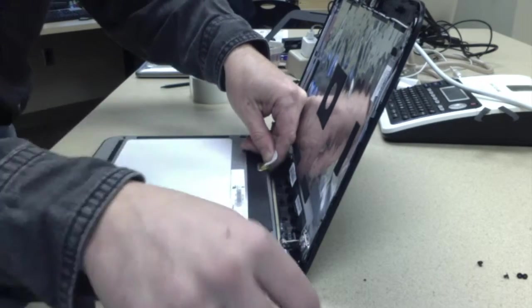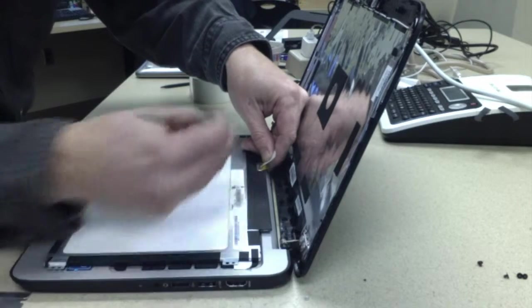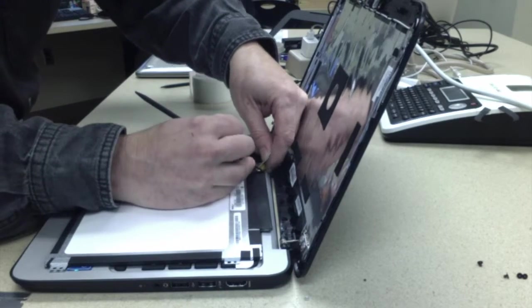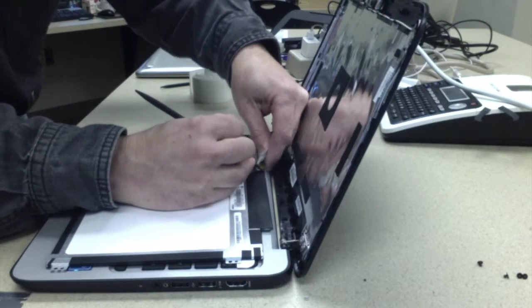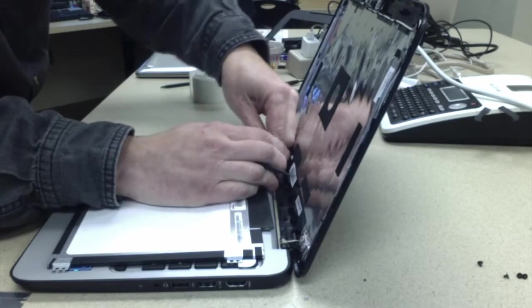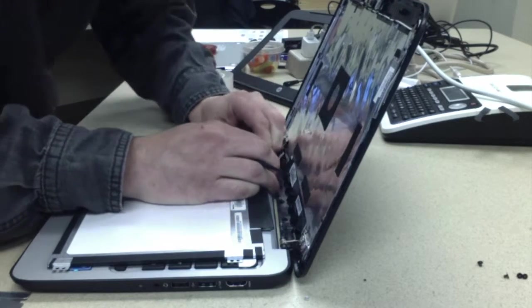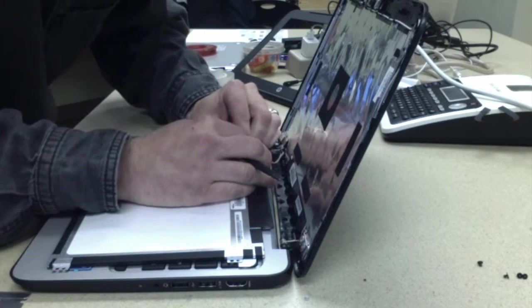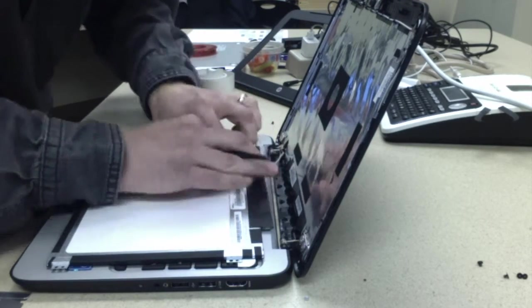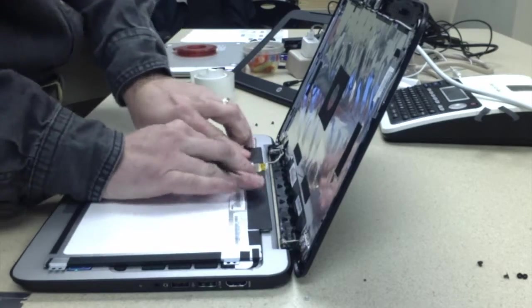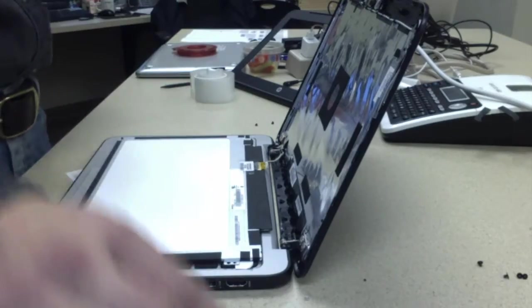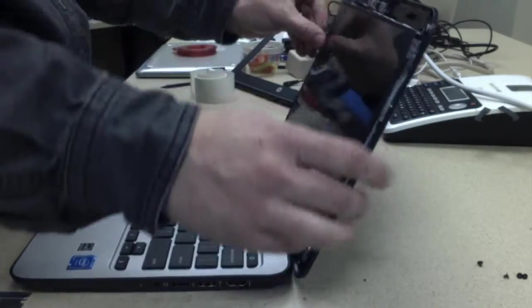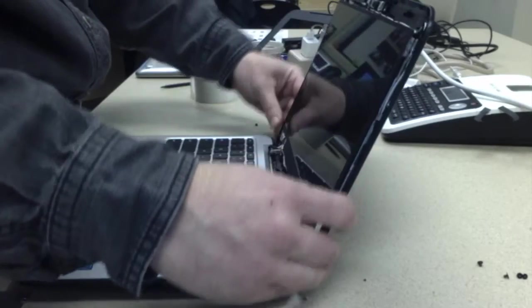Make sure both edges get under before you push it in, and then pull it nice and tight. Of course, you don't want to break it or anything, but pull it nice and tight. Put your four screws back in.